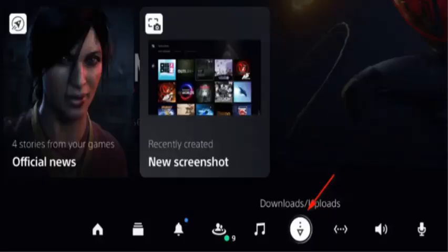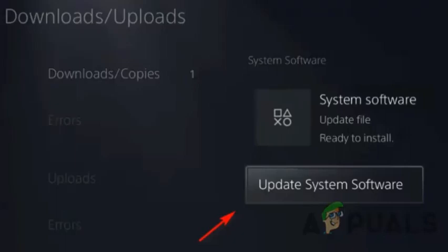Now I'm discussing updating PS5 to the latest firmware version. First, update your firmware via your console UI. Press the PS button on your PS5 controller to bring up the menu bar at the bottom of the screen. From the bar at the bottom, select Downloads and Uploads.